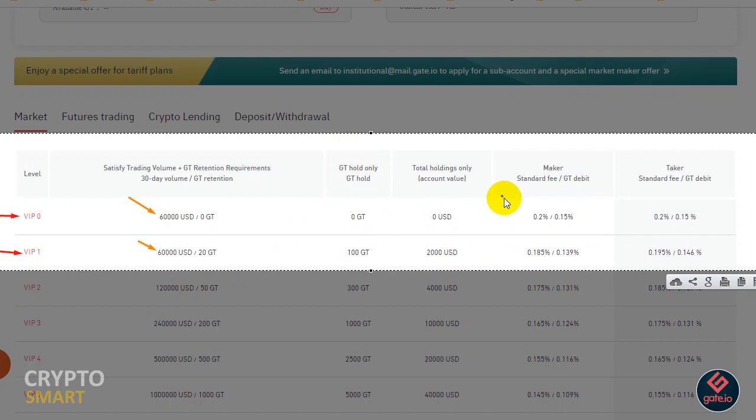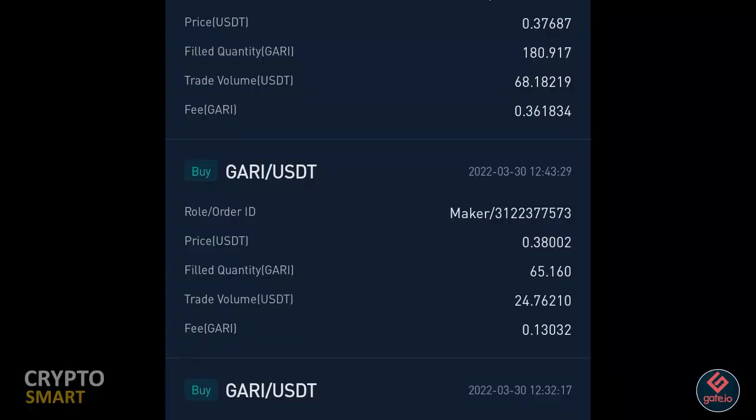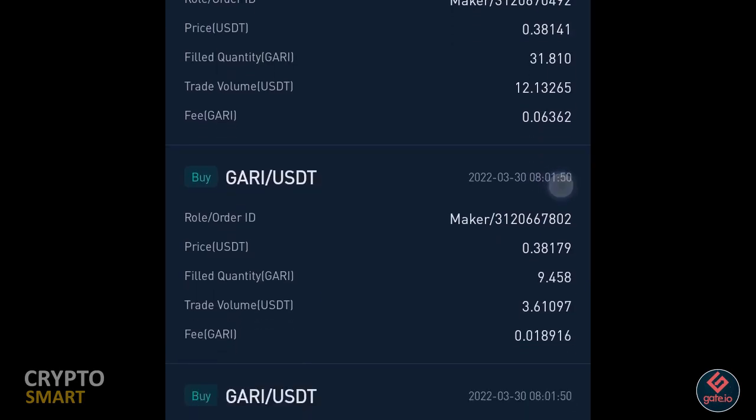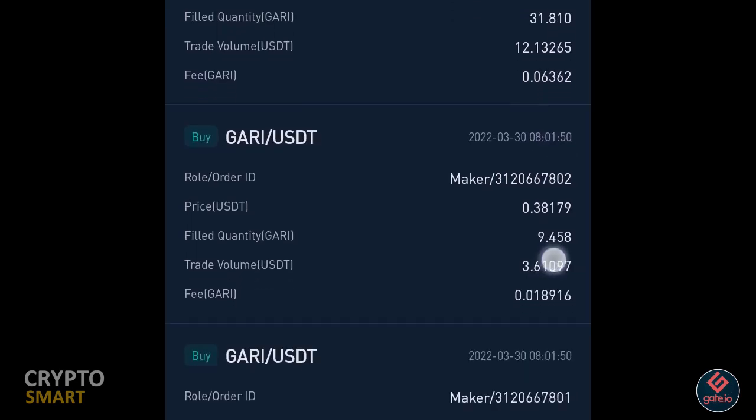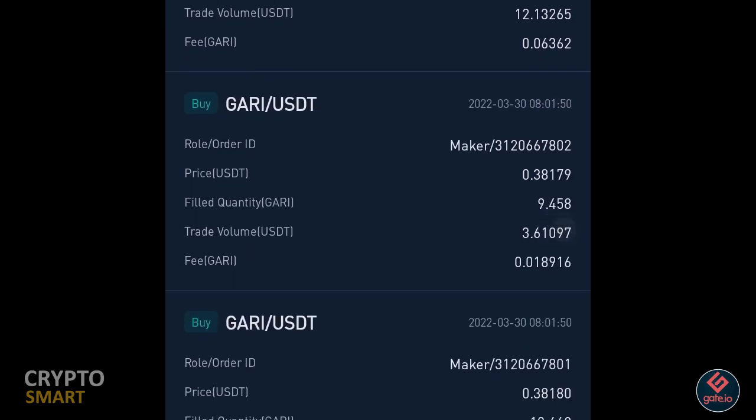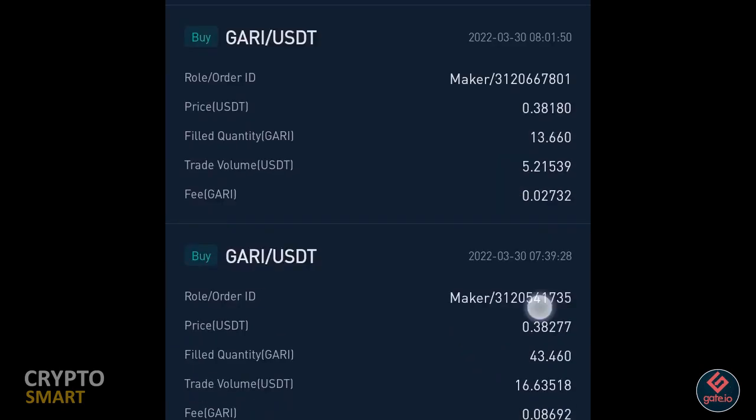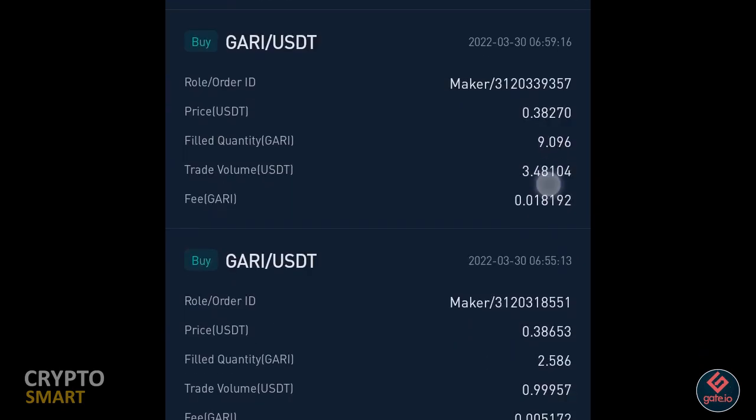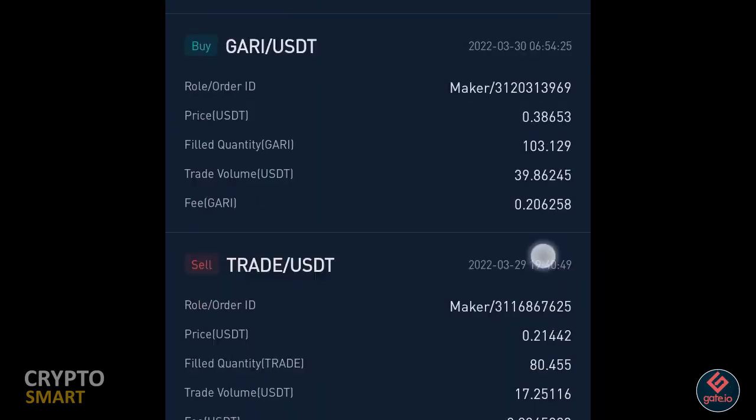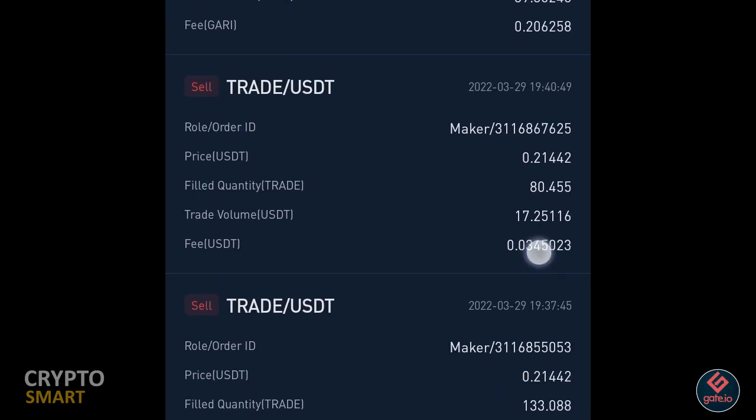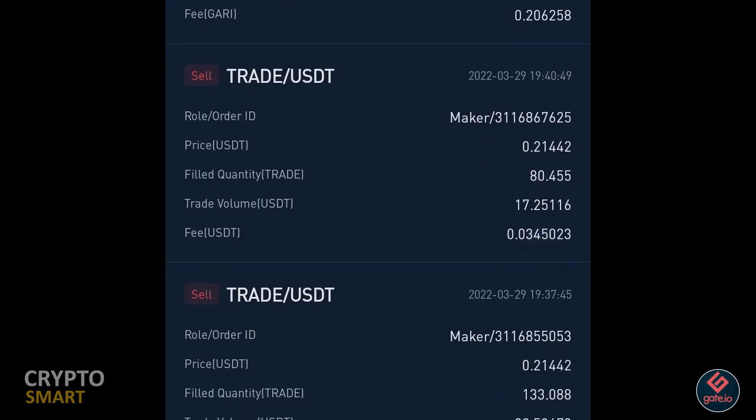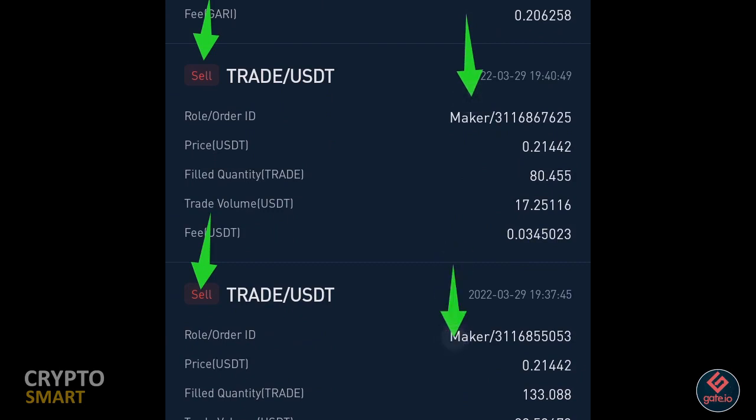So to understand maker and taker, this is my trade history on my Gate.io mobile app. You scroll down and notice that most of my trades are actually maker. So for each instance I was paying 0.38 cents. Going down, going down, you notice that there are some sell trades also that are maker.